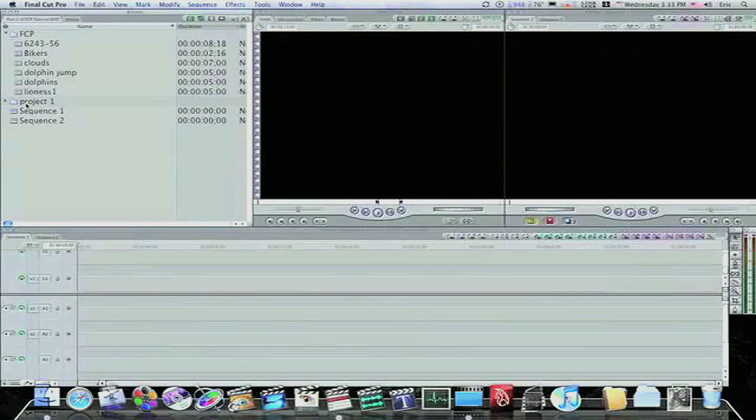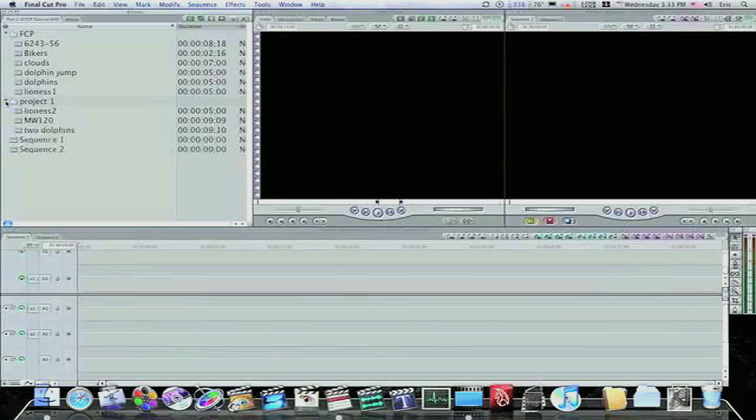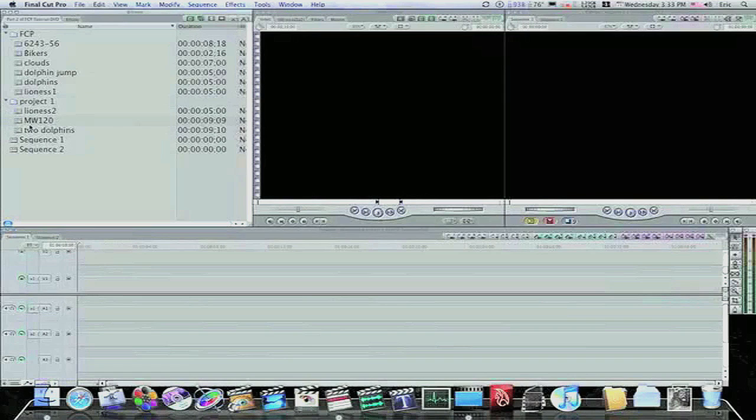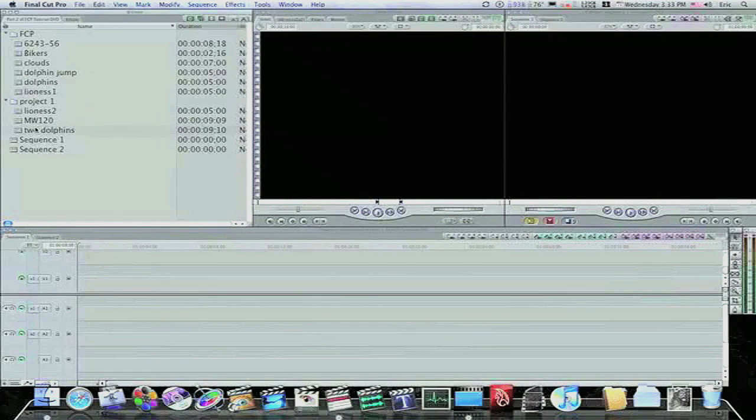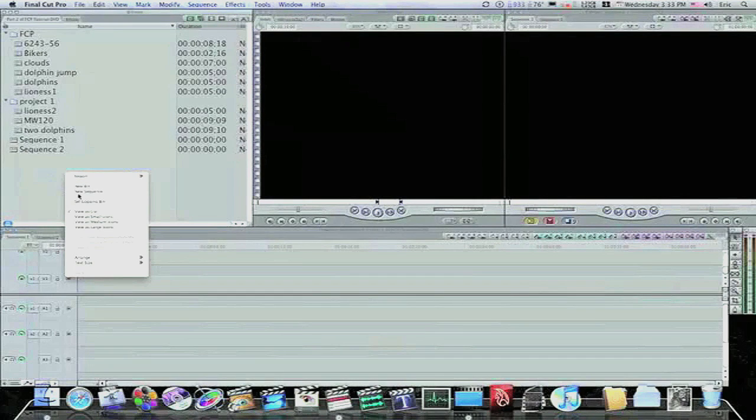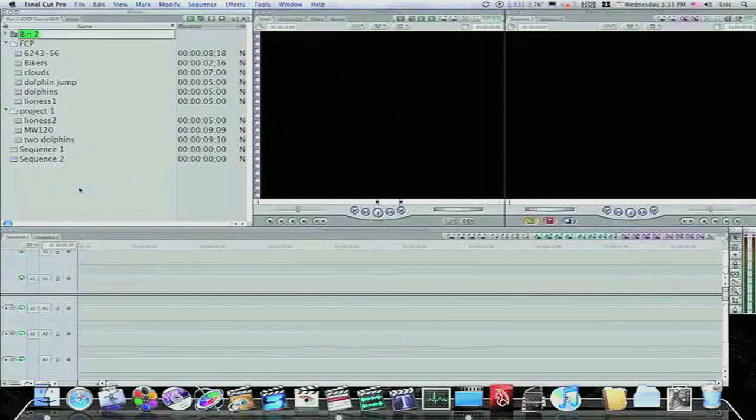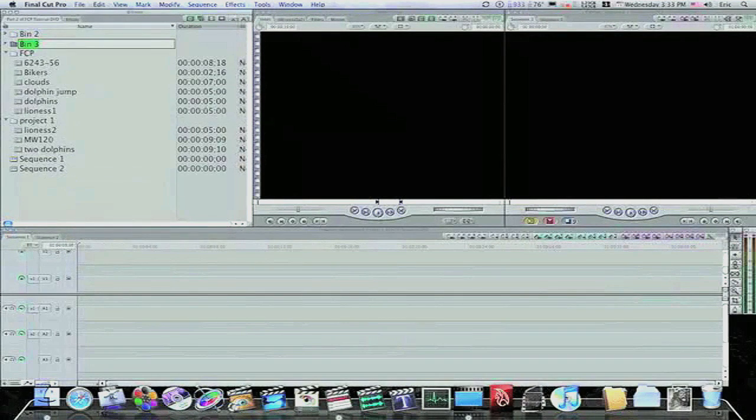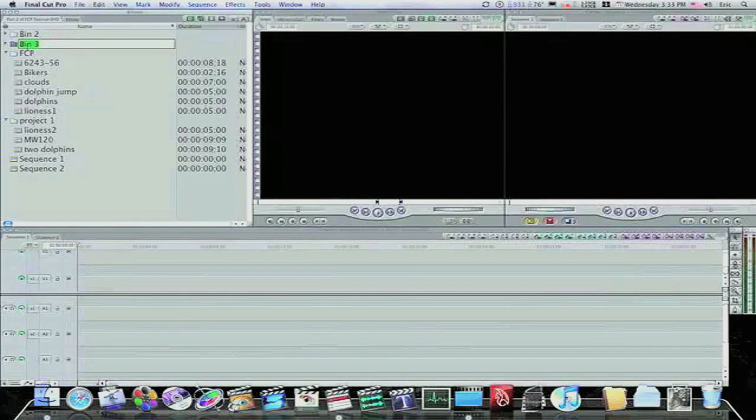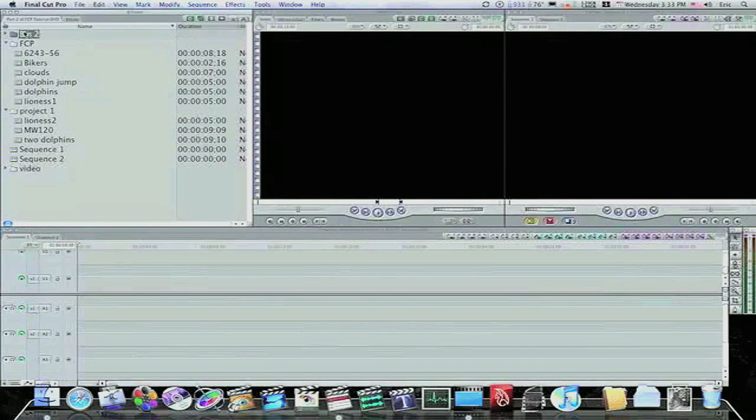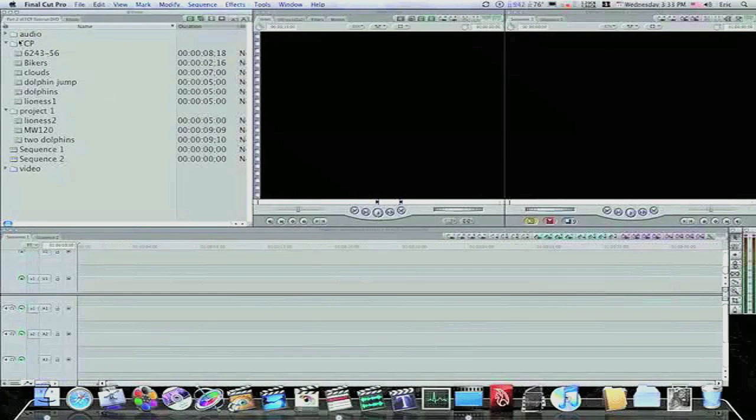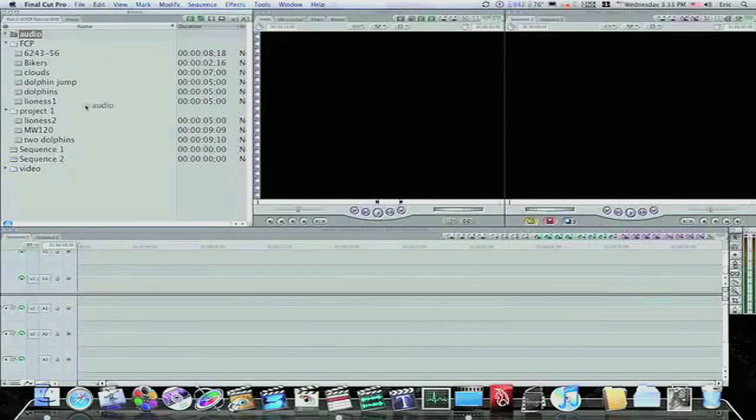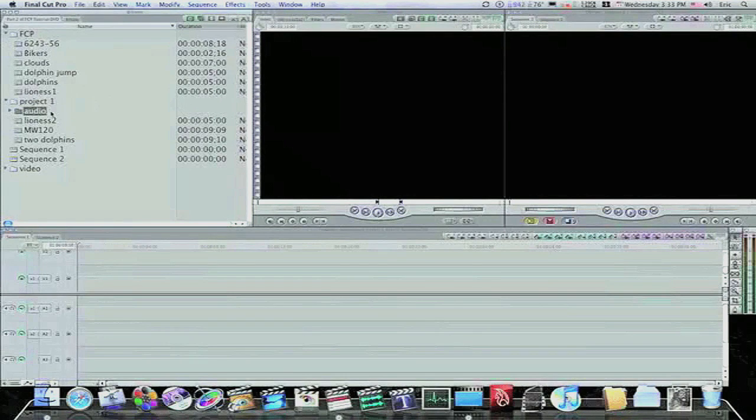Now, the way I like to do it is, inside each of my folders, I like to keep a video folder, an audio folder, a stills folder, etc. So, I can keep all of my projects organized. So, let me create a couple folders. I'm going to create a couple new bins by right-clicking. I'm going to name one of them Video. I'm going to name the other one Audio. Then, I'm going to click and drag both of these into my Project One folder.